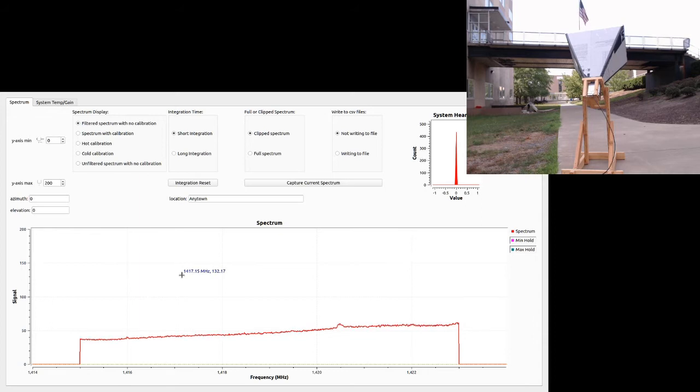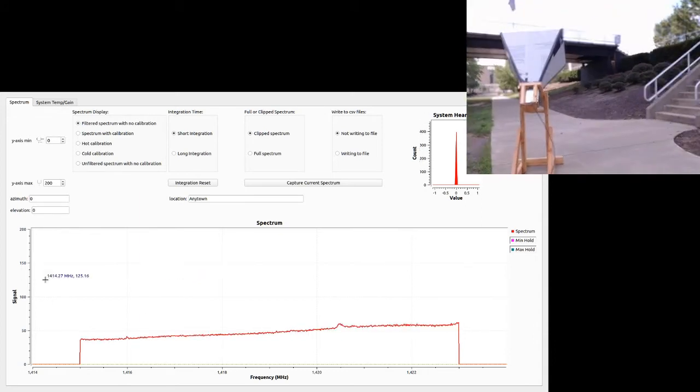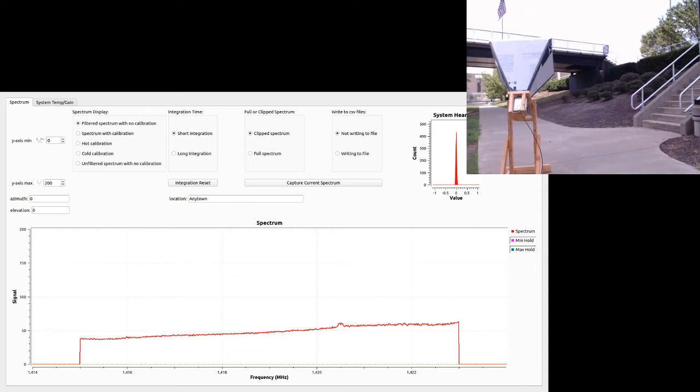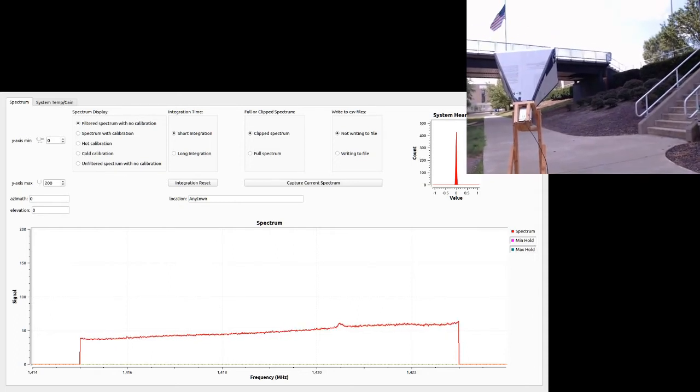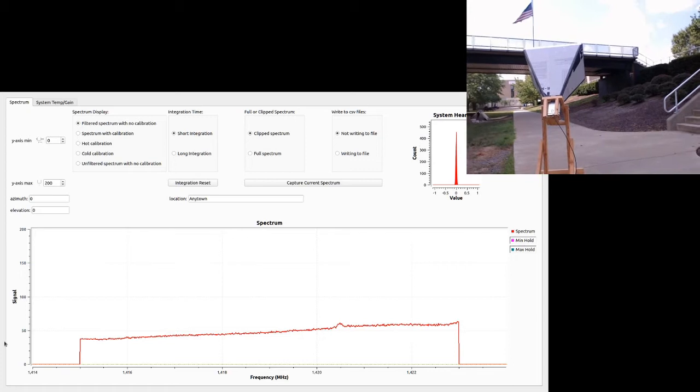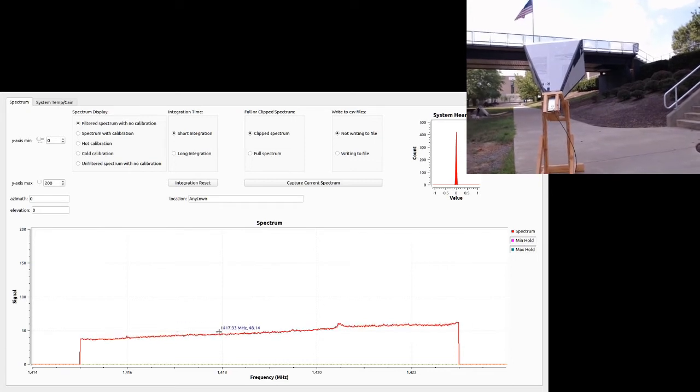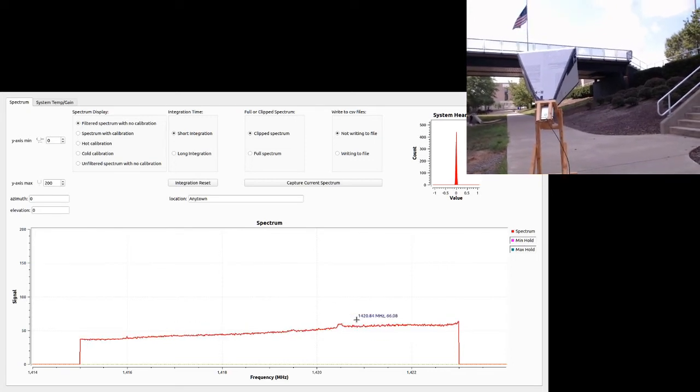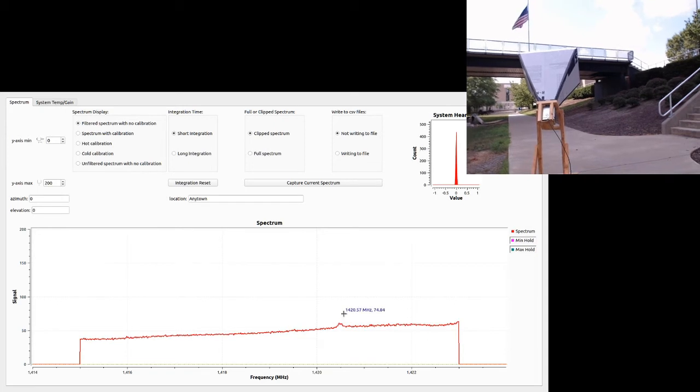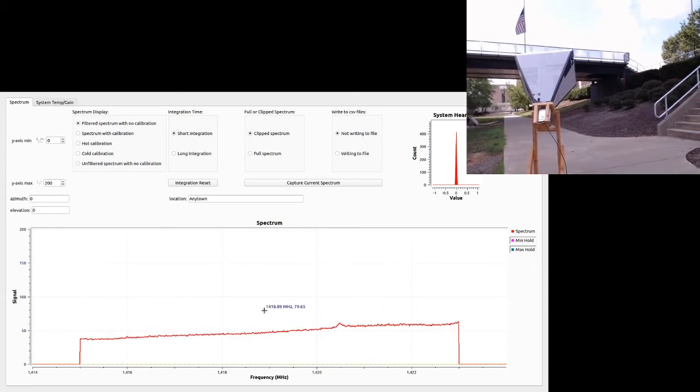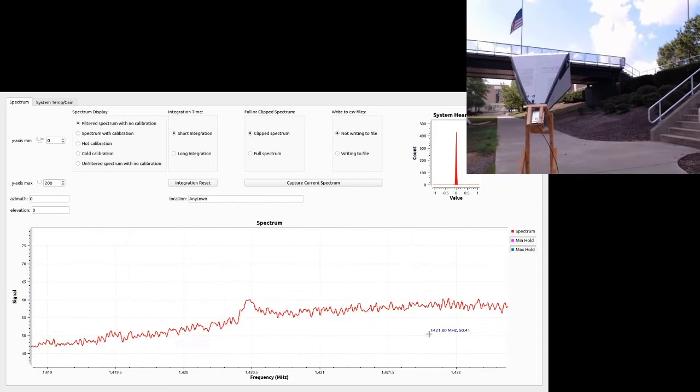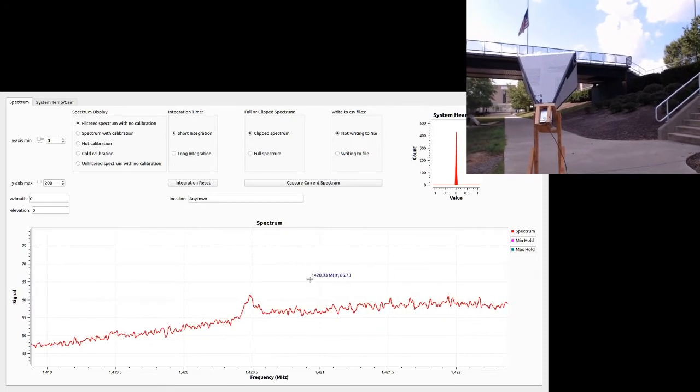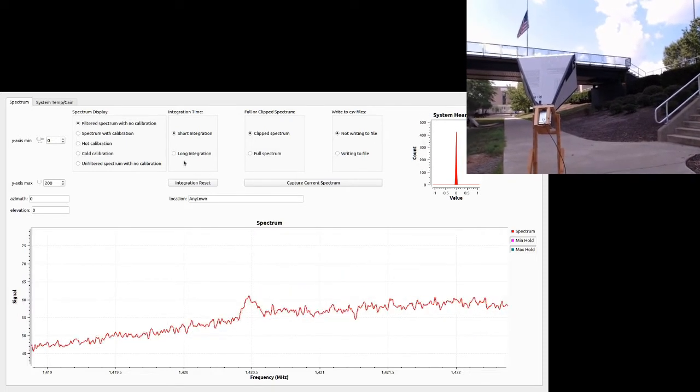We have the horn pointing up at the sky, and you can see on the screen here we have the spectrum displayed. Right now you can see there looks like a little peak here at the hydrogen, and if I were to zoom in on it, you can see it's definitely a peak there. It's a little noisy.